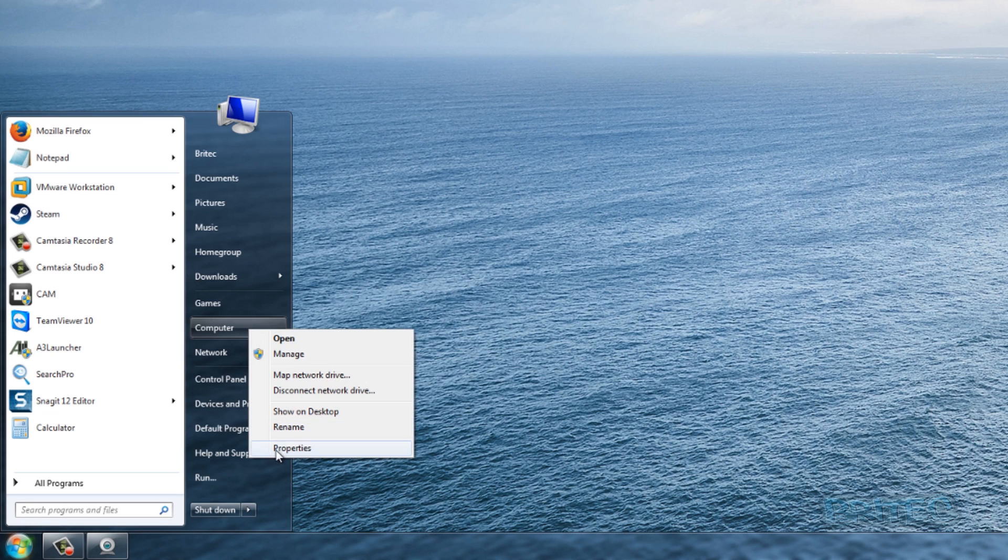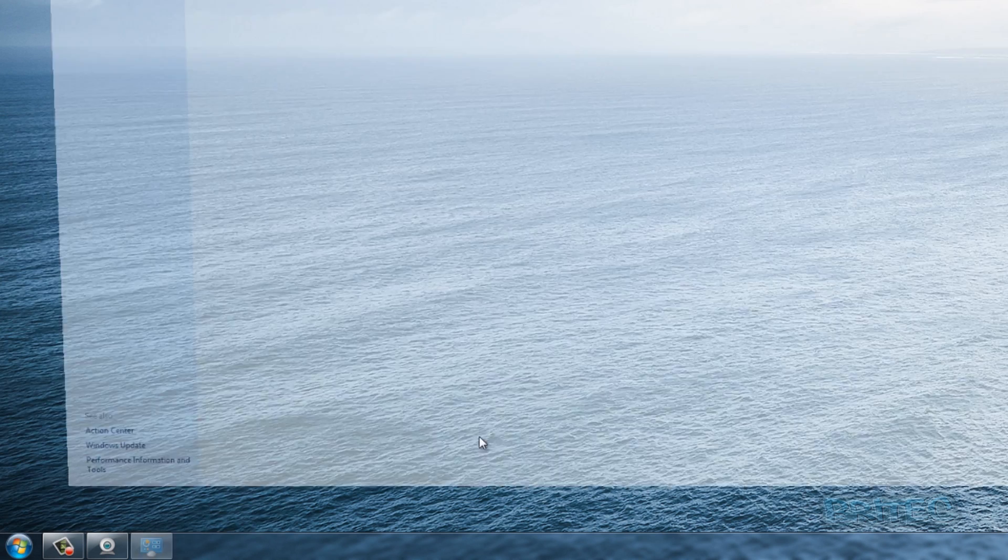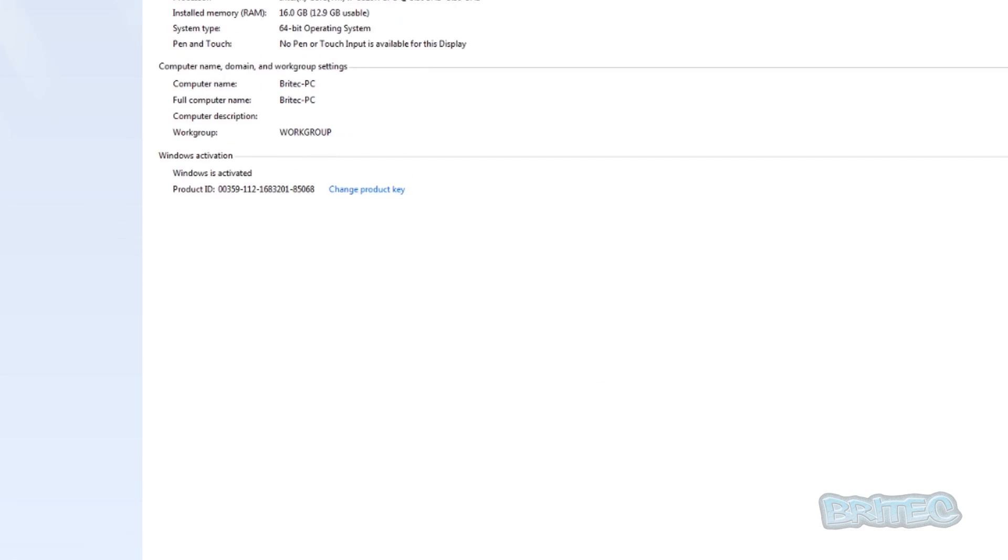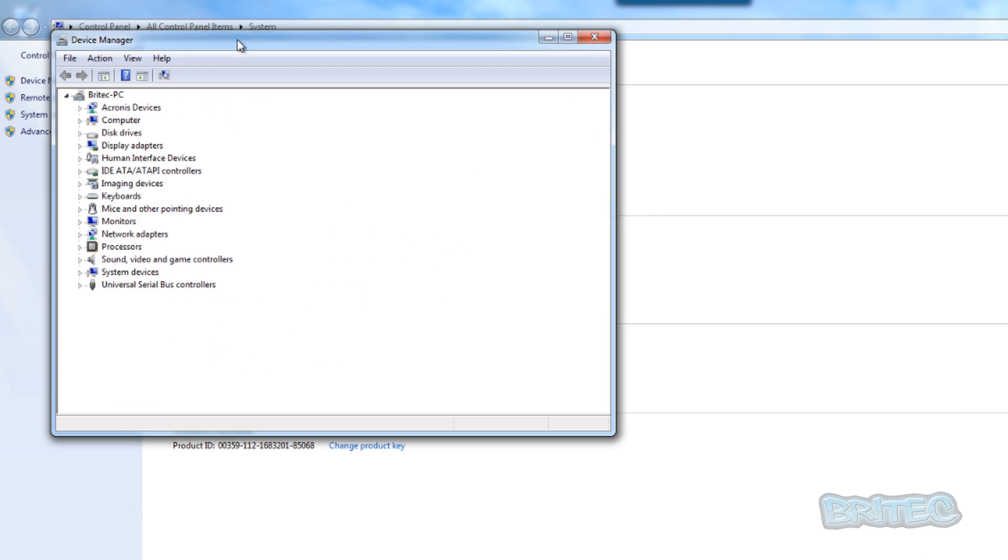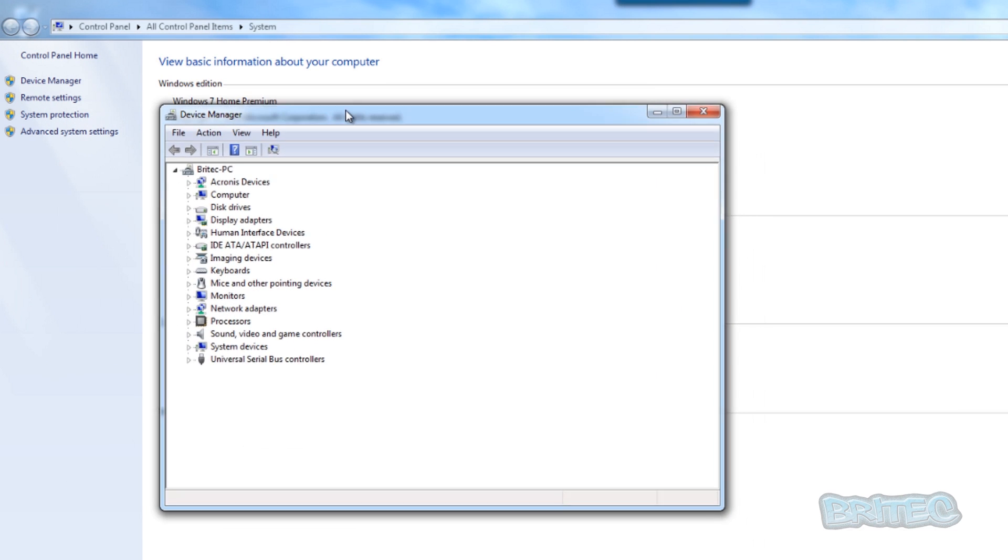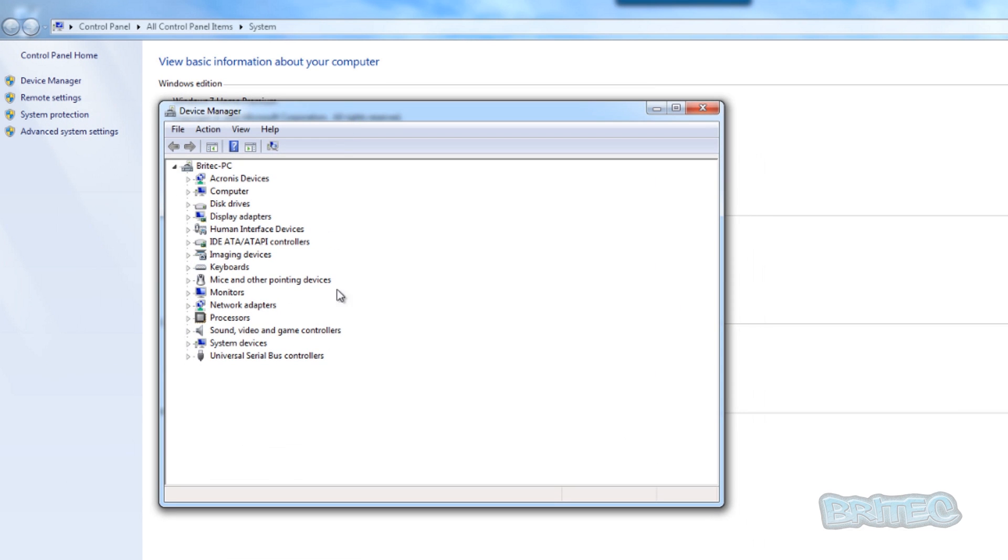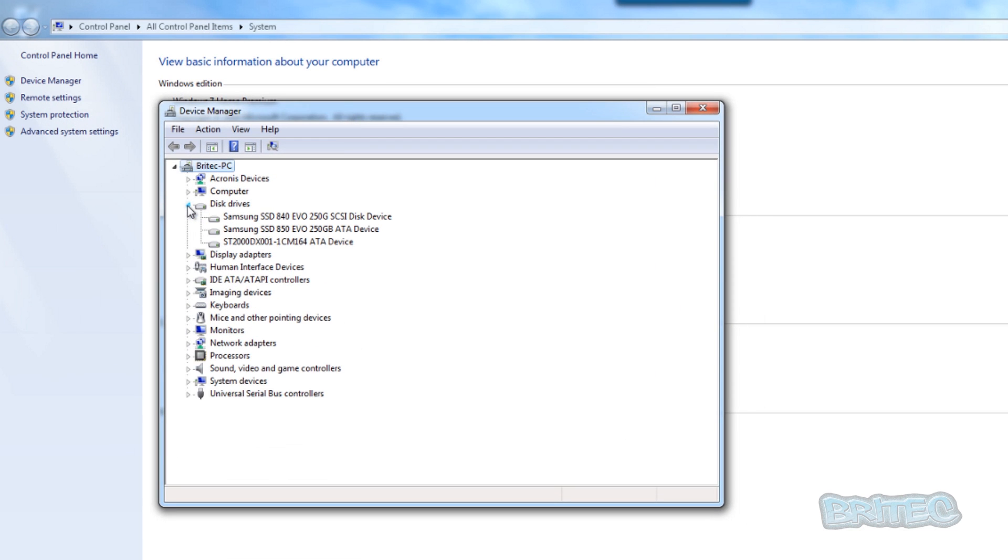What we're going to do is quickly go to Computer, right-click on this and go to Properties and look at Device Manager to see if the drive would be visible there. You can see here, have a look in Disk Drives and you can see I've got three drives - I've got my two solid state drives and I've also got the big Seagate two terabyte drive.